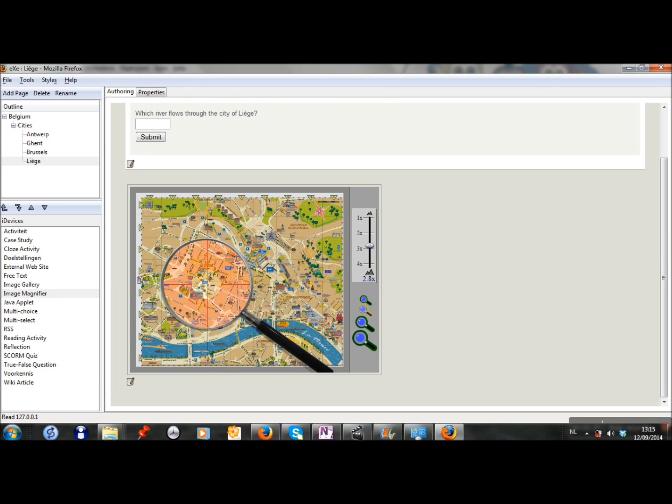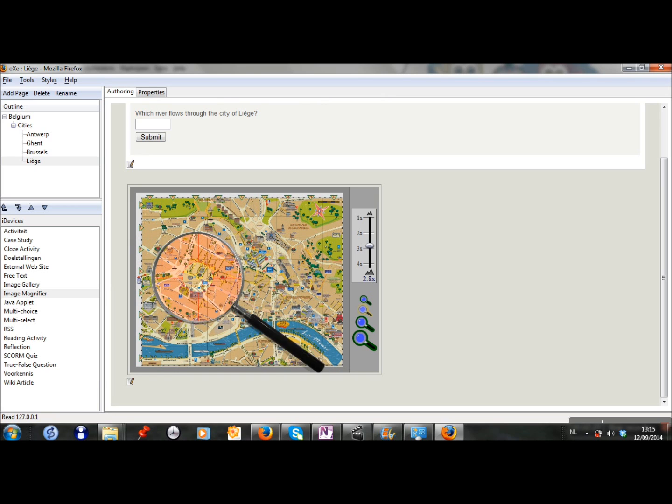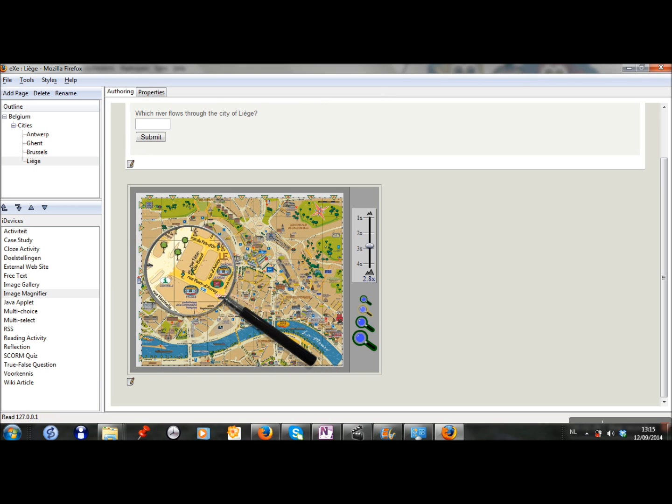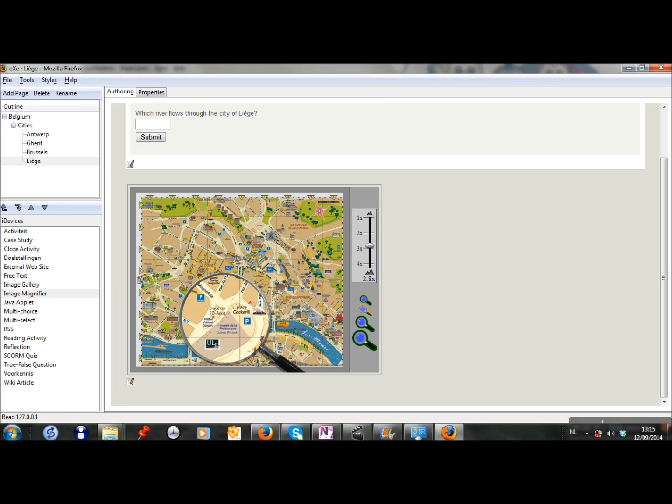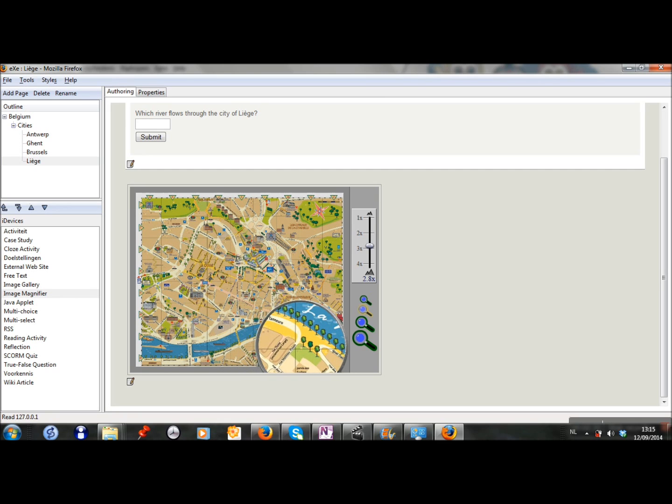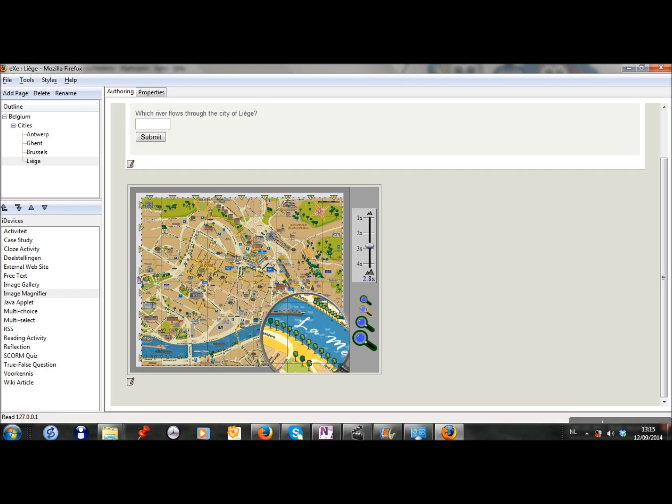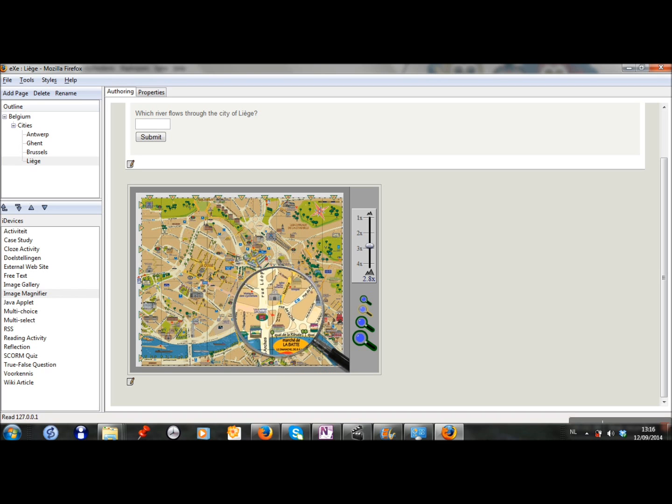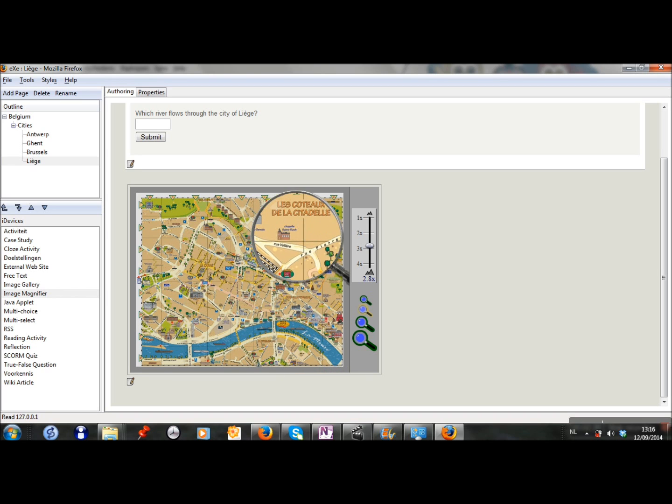Okay, so now if the students go to look on the map, they can make certain places bigger. And if they look on the river, they see the name La Meuse.